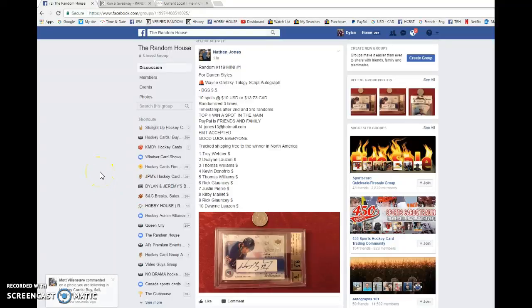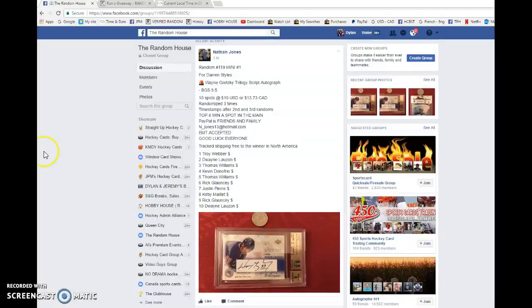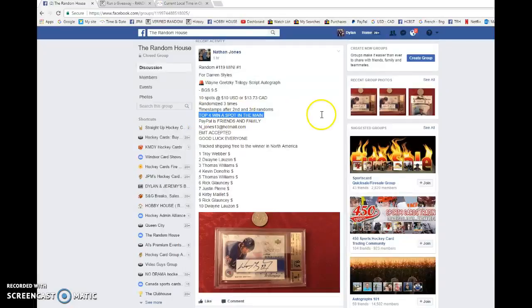What's up guys, Dylan here. Today we have Nathan's Raz, this is mini number one for Darren's Gretzky Auto graded 9.5. We're going to be doing this three times and top four all win slots into the main.